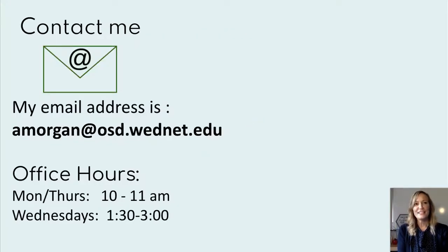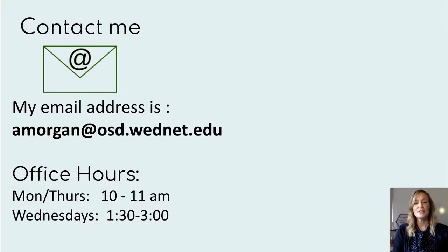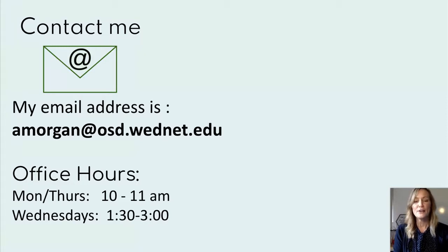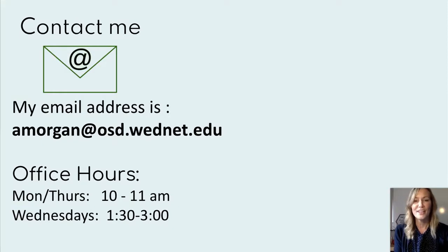One thing I want to convey before I leave you today is how thankful I am to have this opportunity to be your child's science teacher and share my love of science with them. Please contact me through email — that's really the best way to reach me. I do have office hours listed here, but if there's a time that works better for you, I'm willing to find a time where we can all connect. I'm really looking forward to a fantastic year and getting to know your child better throughout the 2021 school year. Thank you so much for being here today.